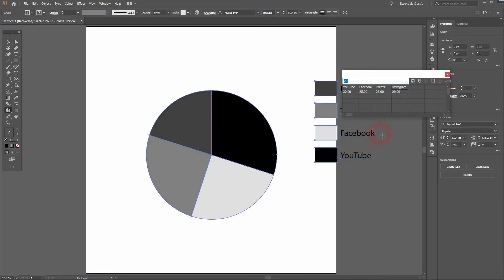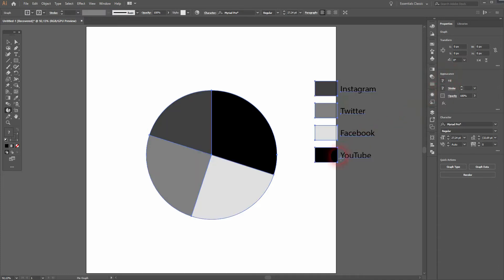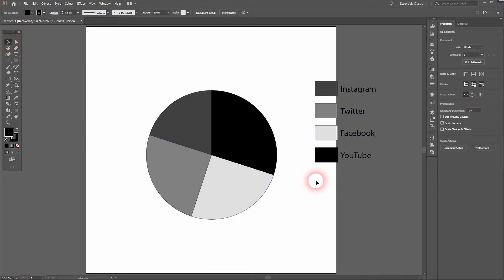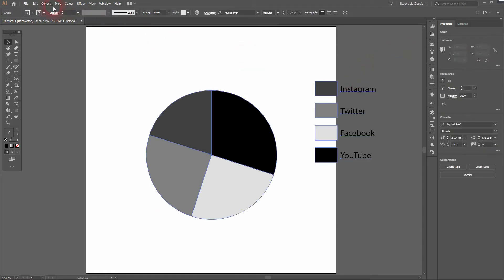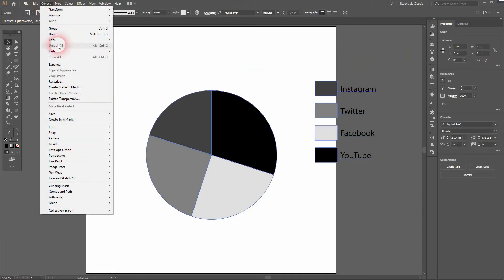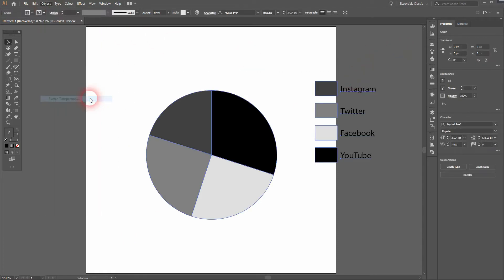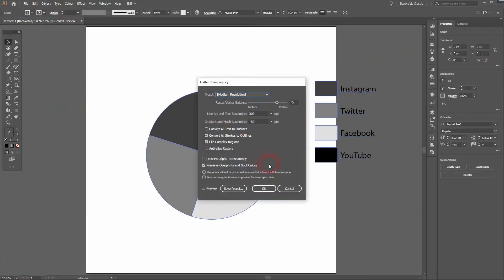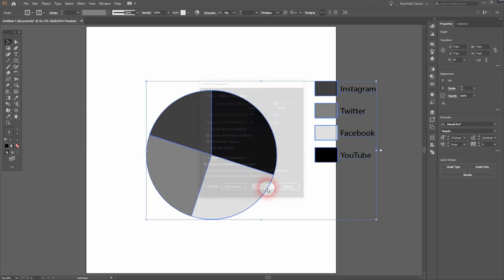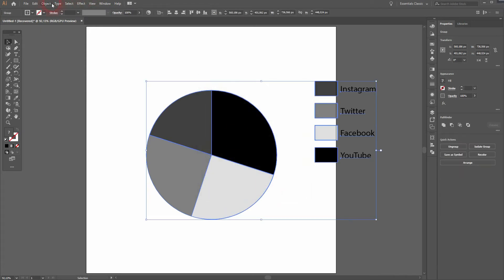Make sure it's selected. Now we'll go to Object and flatten the transparency. And now we can ungroup it under Object.